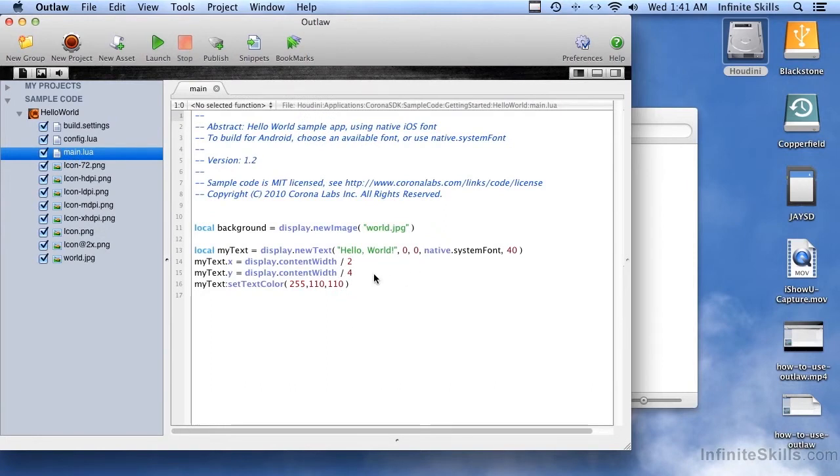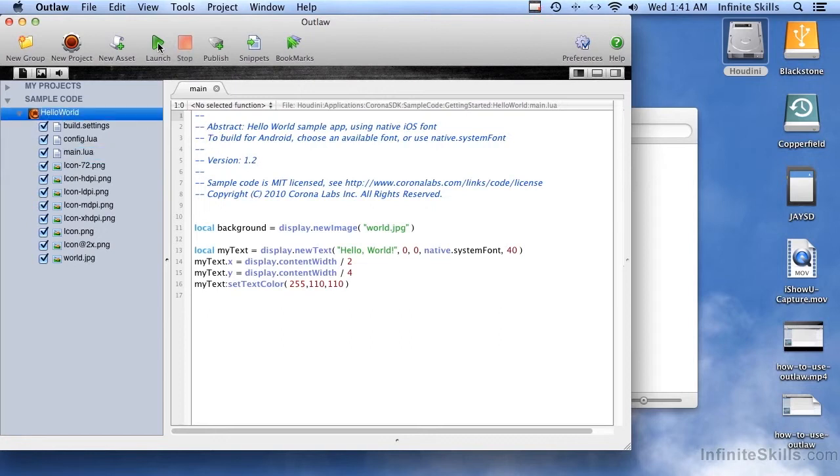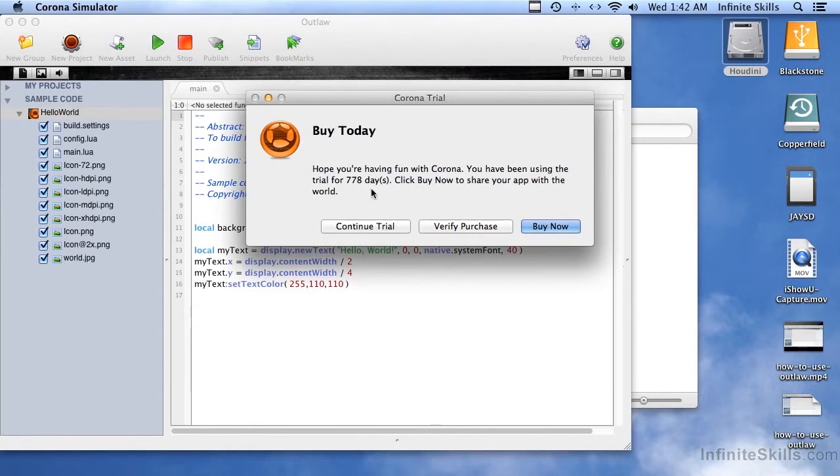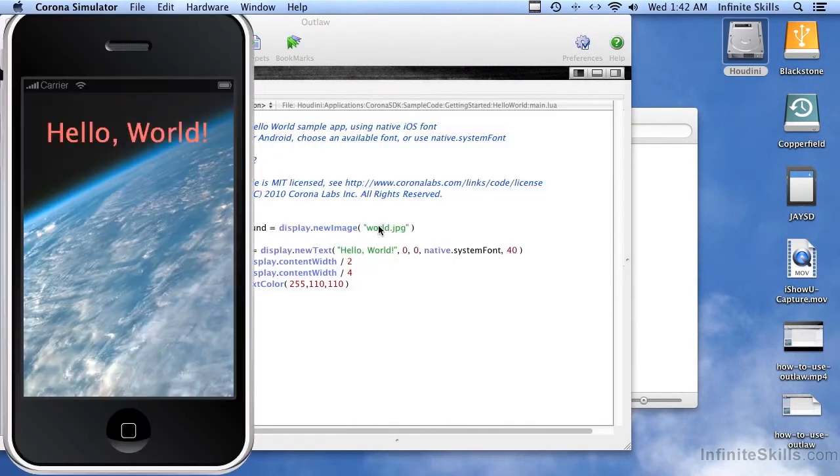But you can see how it works right now by selecting this project, hitting Launch. And we'll click Continue Trial. And there is the sample app up and running.